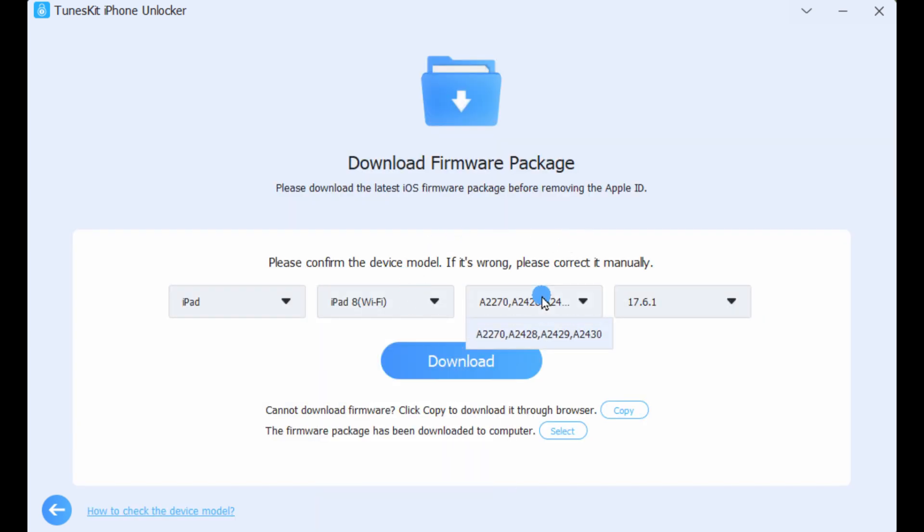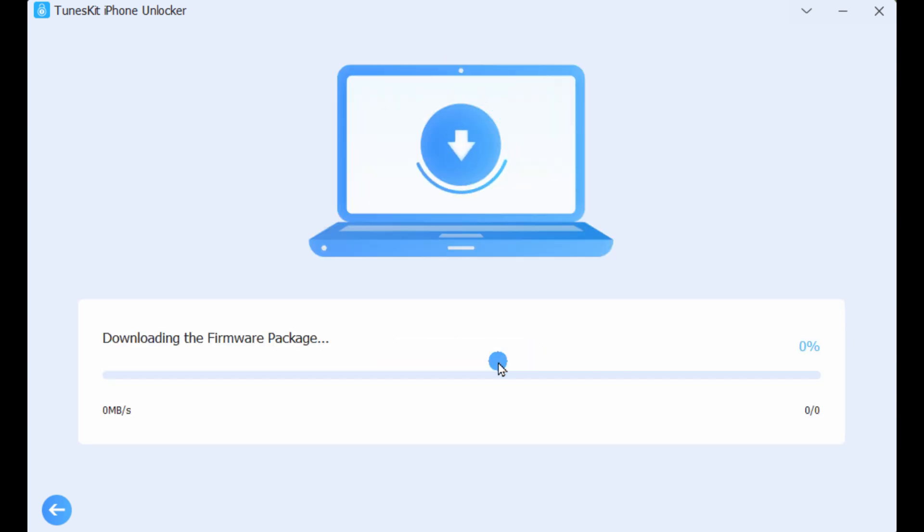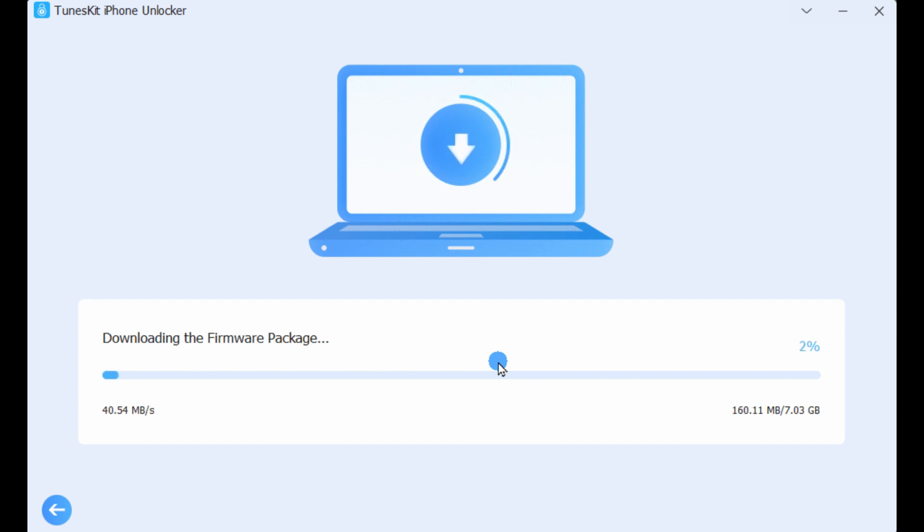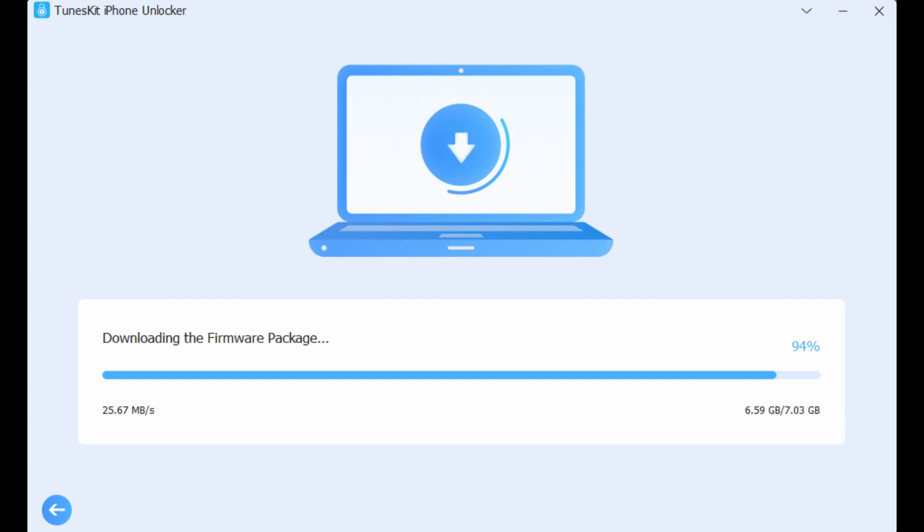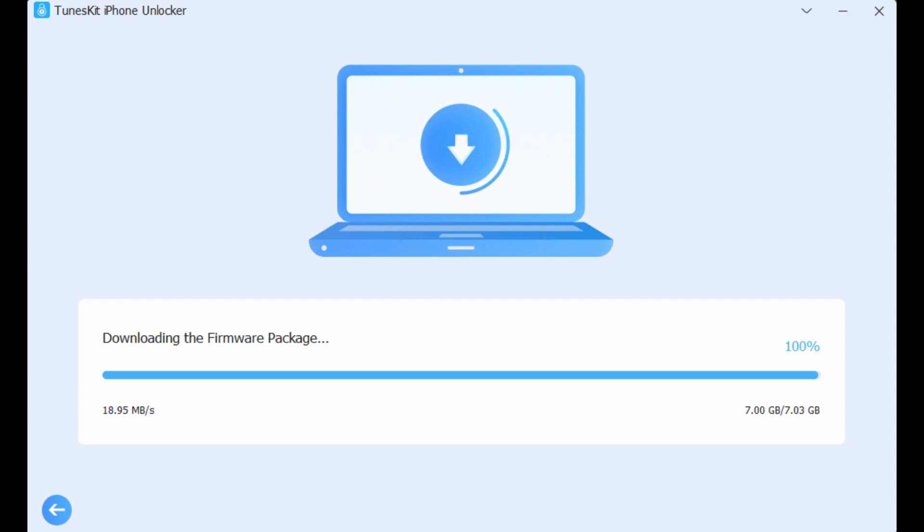Step 2: Confirm the device information is correct. This method is compatible with devices running up to iOS 18. Download the firmware package by clicking Download. The firmware package is required for the unlocking process and is safe to use. It will not pose any security risks to your phone or computer.